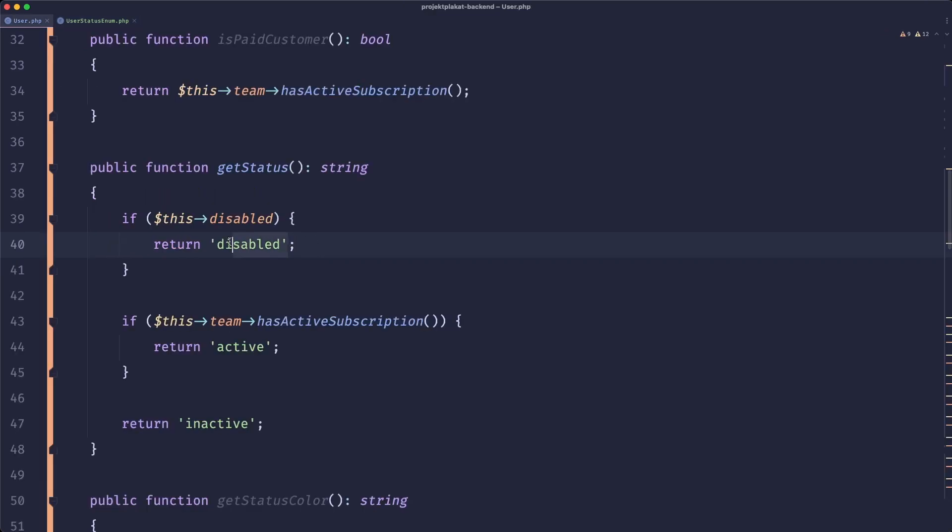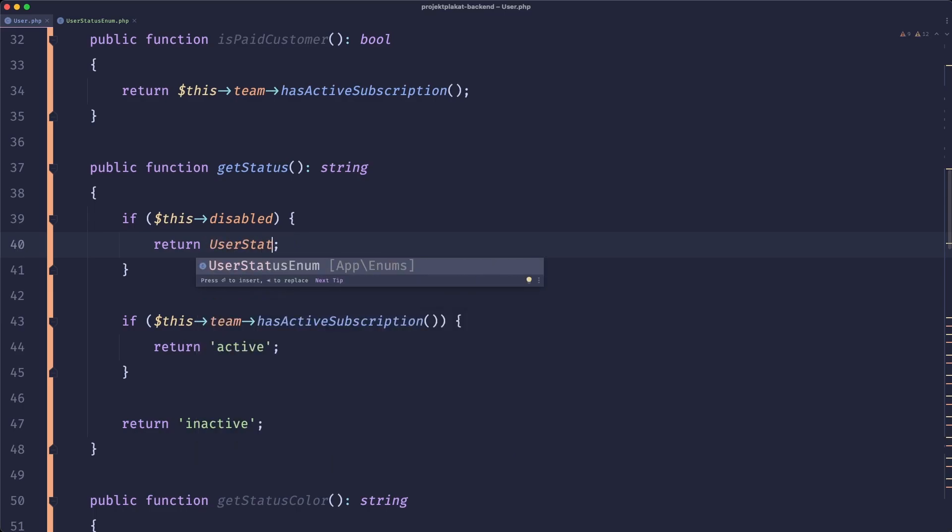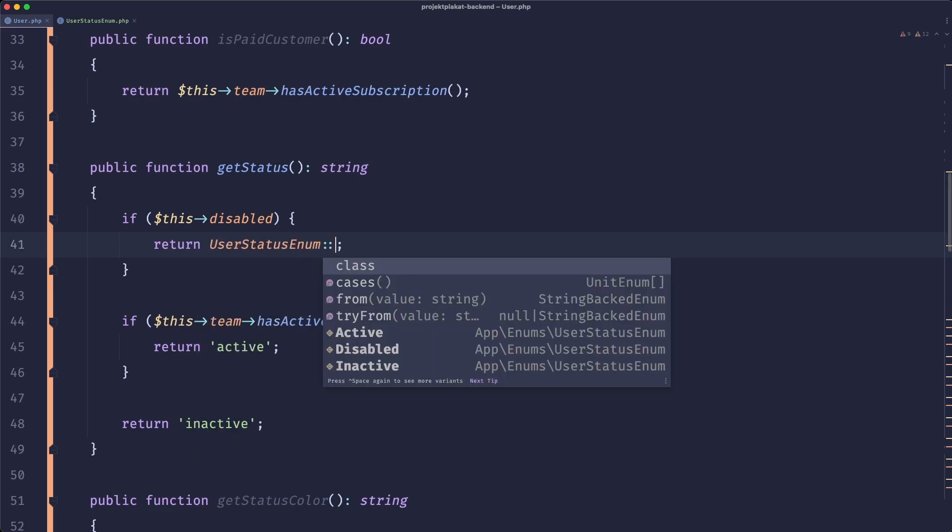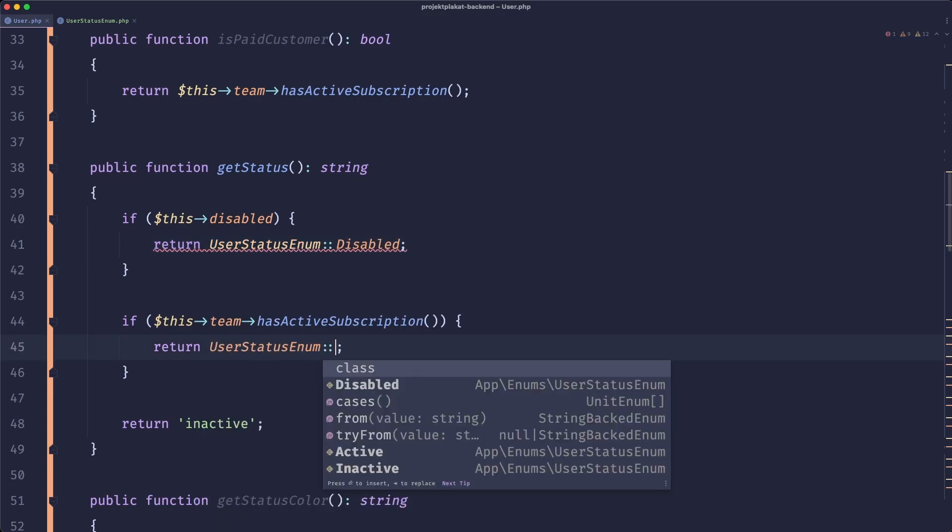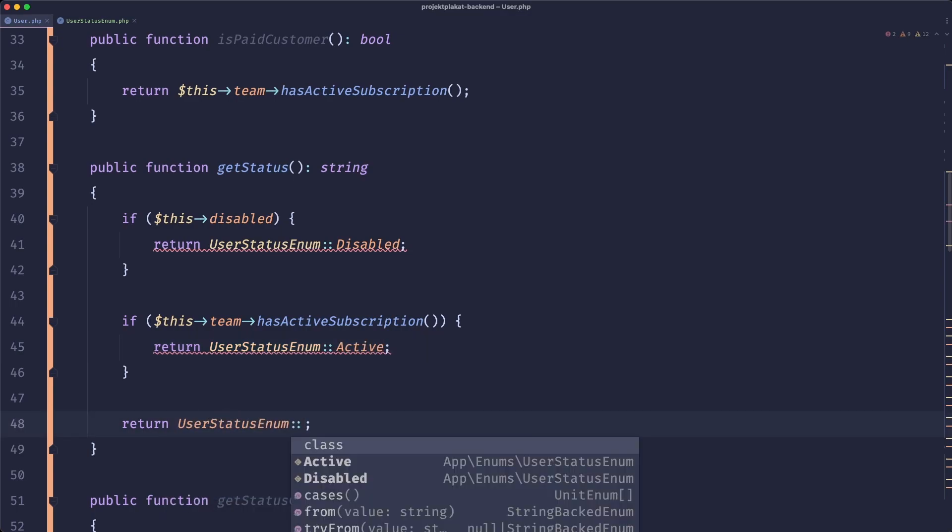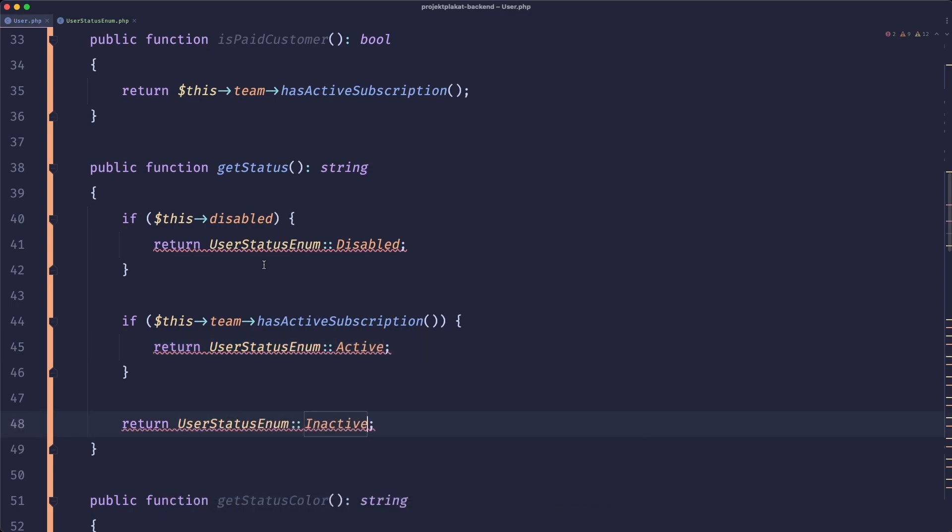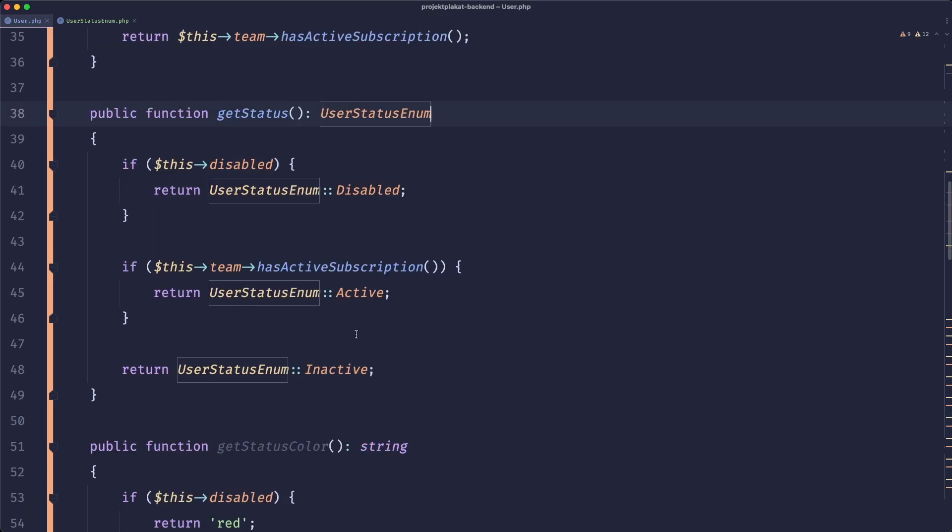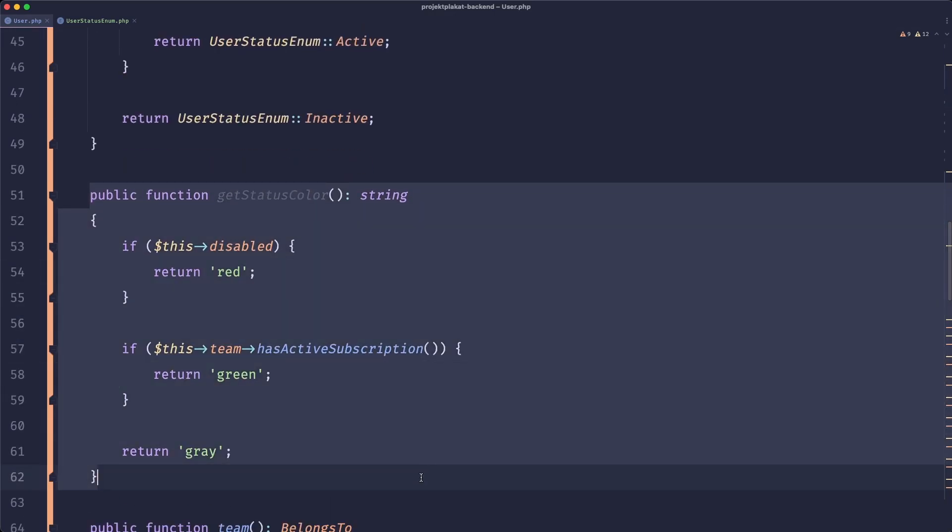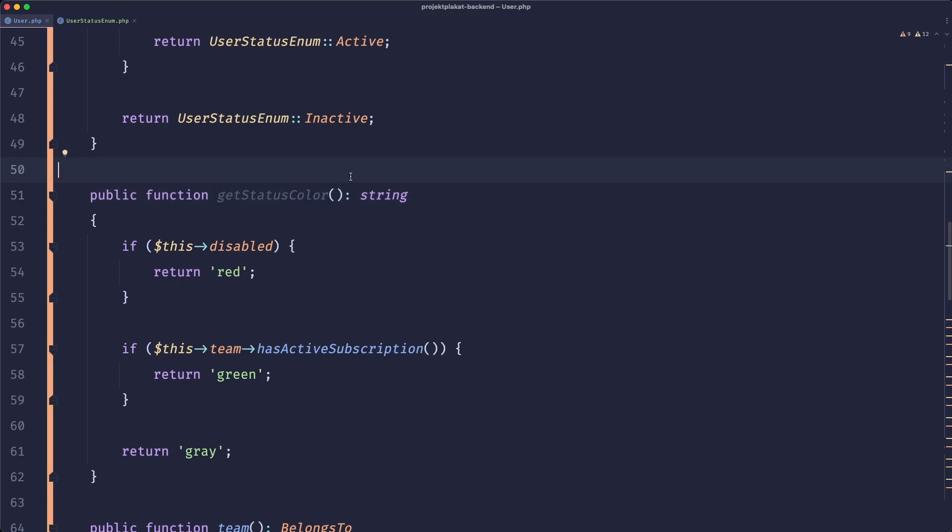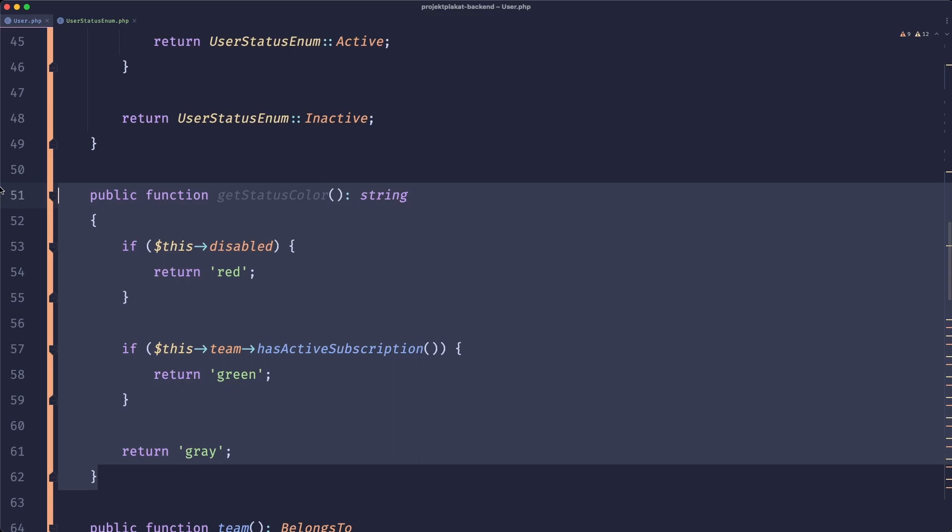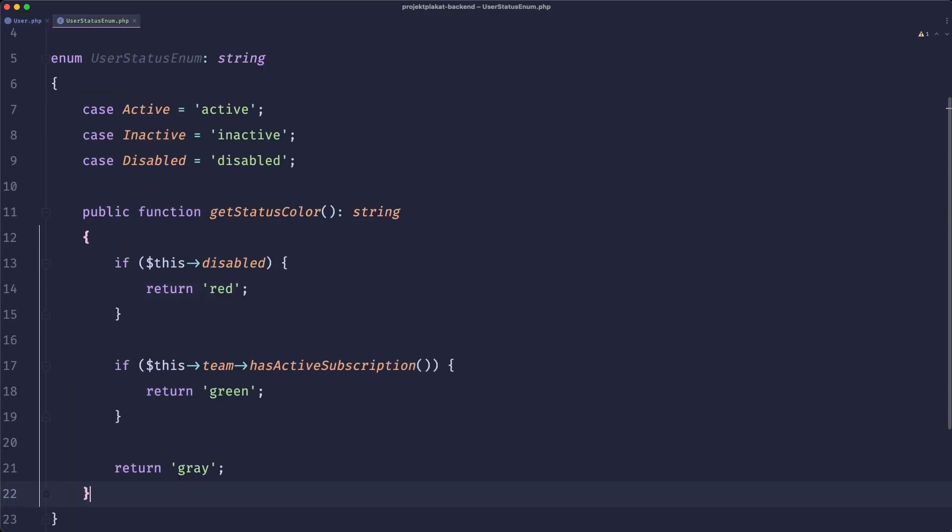So the first improvement is obviously just changing the string here to returning user status enum and then disabled. User status enum active and user status enum inactive. And this will return user status enum. The biggest benefit of this change is that we can quickly improve this. Whenever you have a helper and it has two verbs so for example get status color. It's not just get status, it's get something from related resource. It's a great place to extract the logic to a separate place. So here let's just copy this out and paste it in our enum.